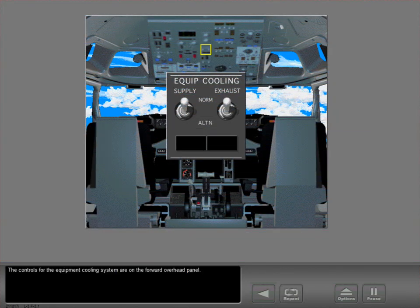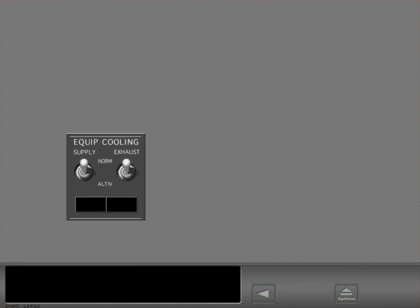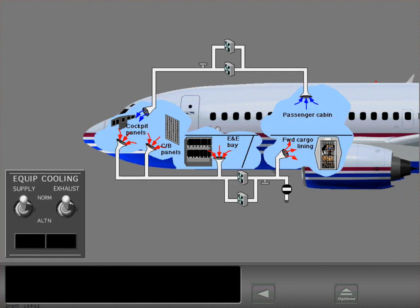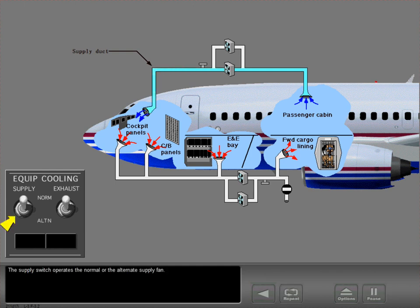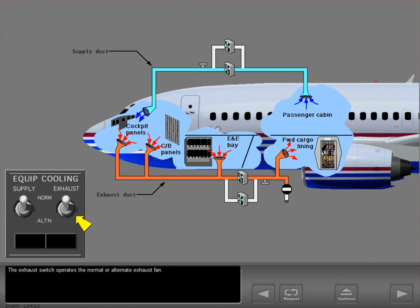The controls for the equipment cooling system are on the forward overhead panel. The supply switch operates the normal or alternate supply fan. The exhaust switch operates the normal or alternate exhaust fan.